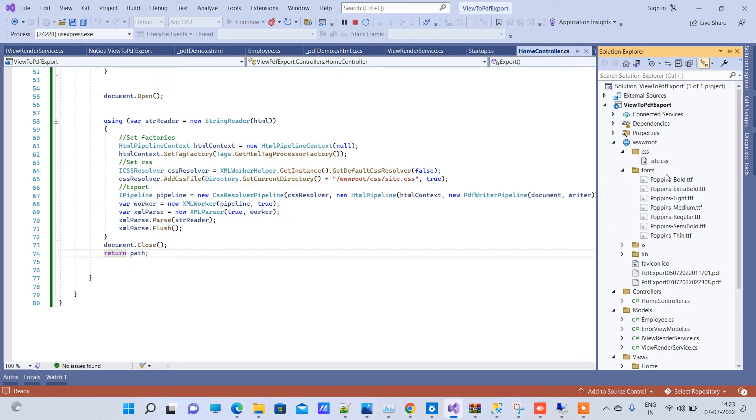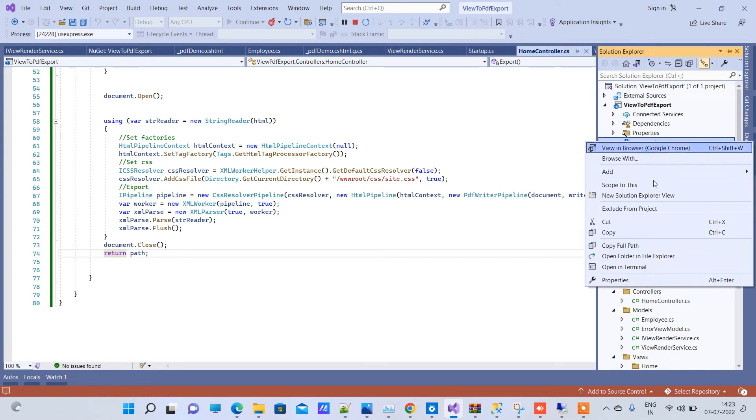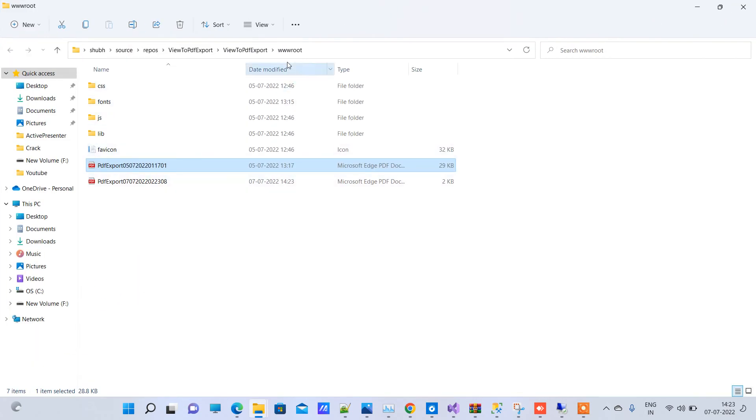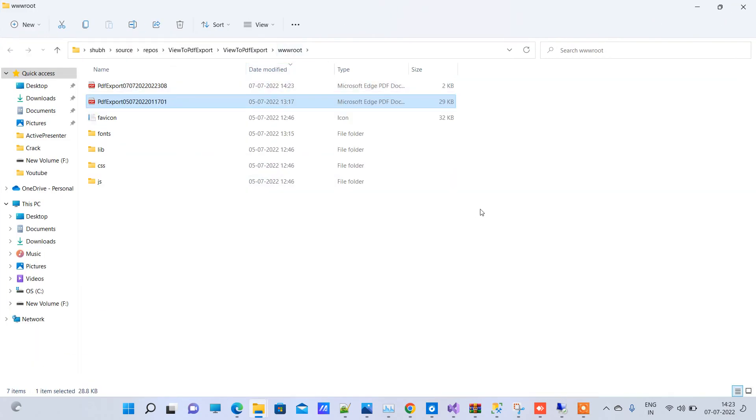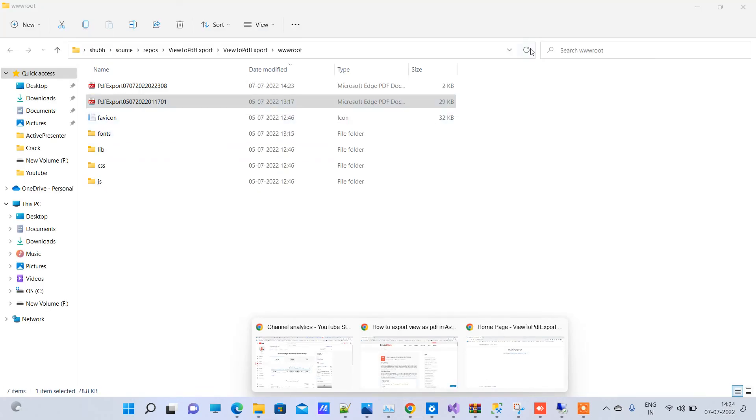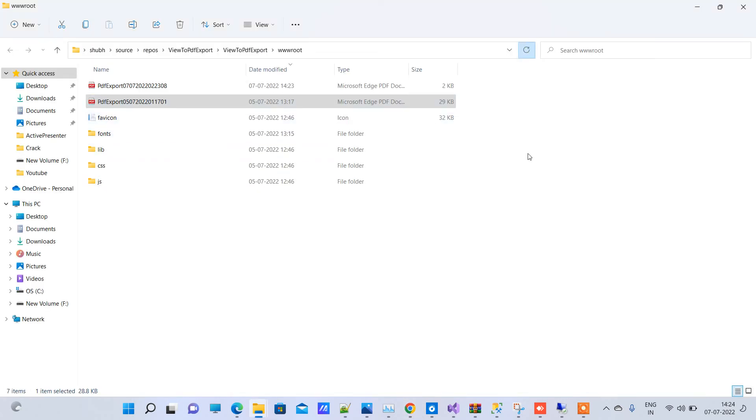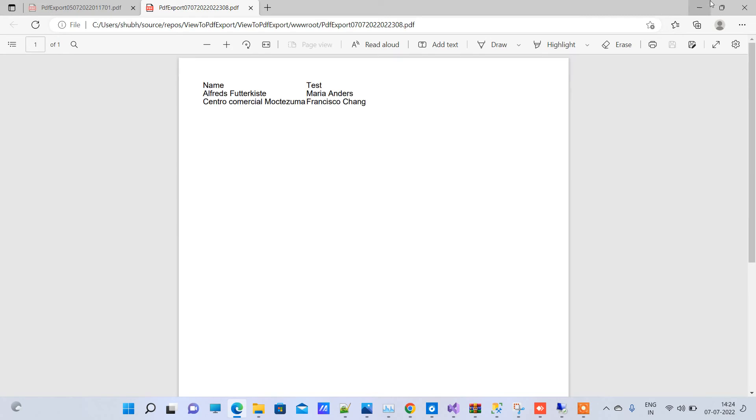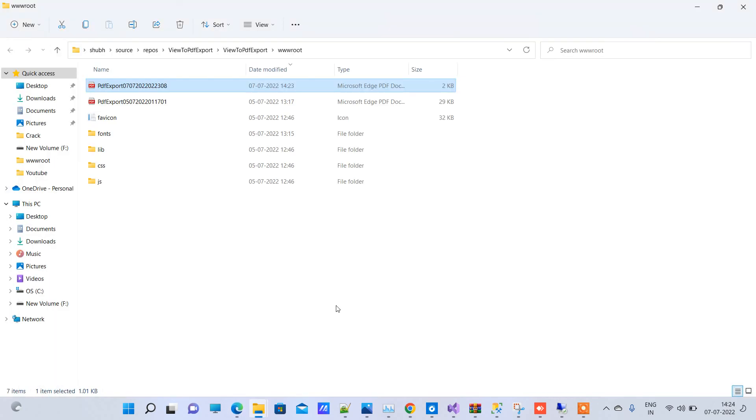And the location where it will export is right now in the wwwroot folder. So we will open that one. So this is the file that it has created. We will open that. You can see it has exported the data. You can see the text here. So this is how you can export your HTML from partial view to the PDF file.